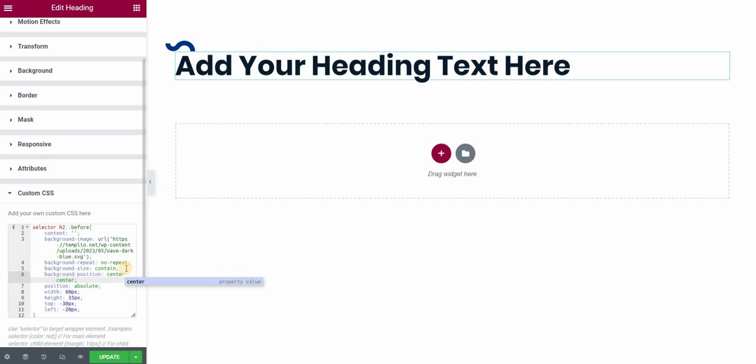This is how you can achieve a custom graphic or a custom vector or a custom image above your headings without the need to use an extra widget and to make your page more heavy. We are using before pseudo elements.